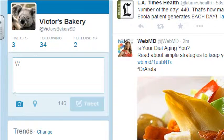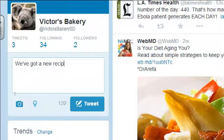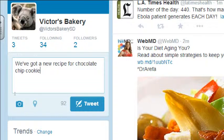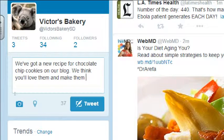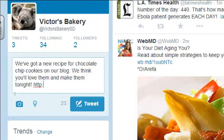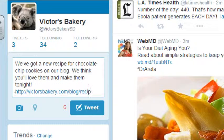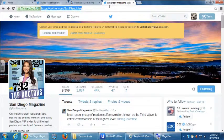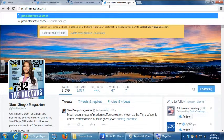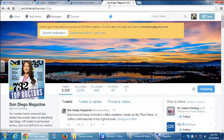I'll write: 'We've got a new recipe for chocolate chip cookies on our blog. We think you'll love them — make them tonight.' To add a link, if I know the link I can start typing it: http://victorsbakery.com/blog/recipe1. Usually you don't have the link memorized, so any link from your web browser you can copy and paste it into your tweet.